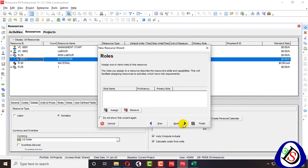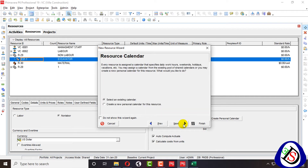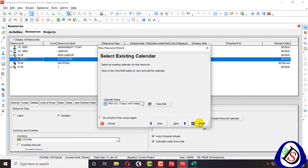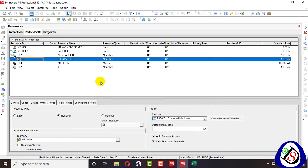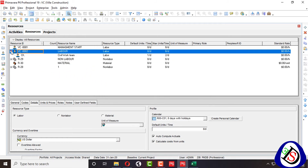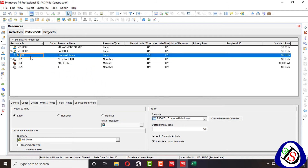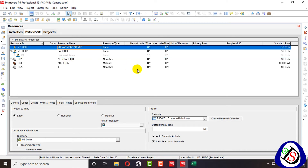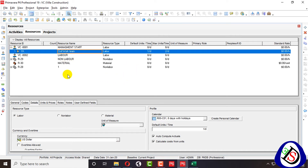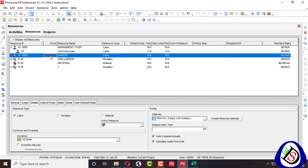I click next through the wizard and finish. Excavator is now added. I will cut it and paste it under the management staff section.